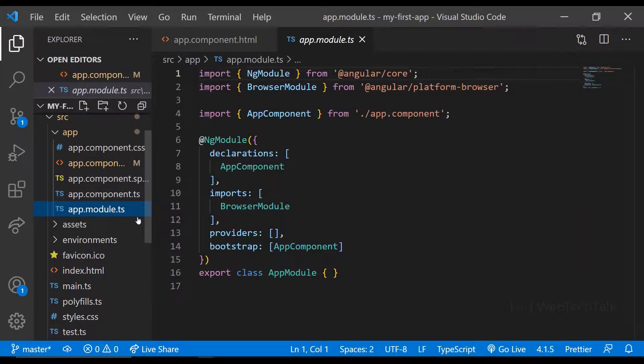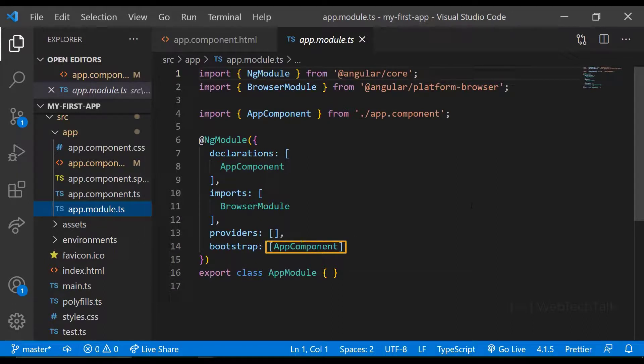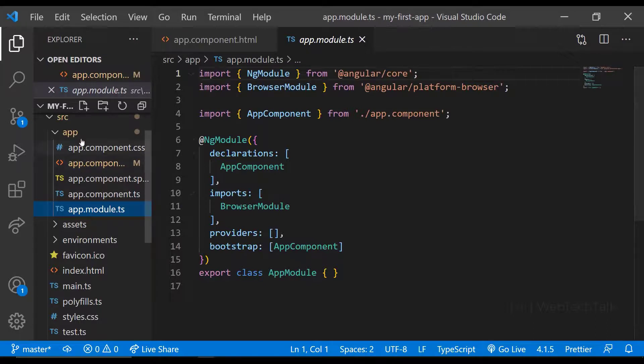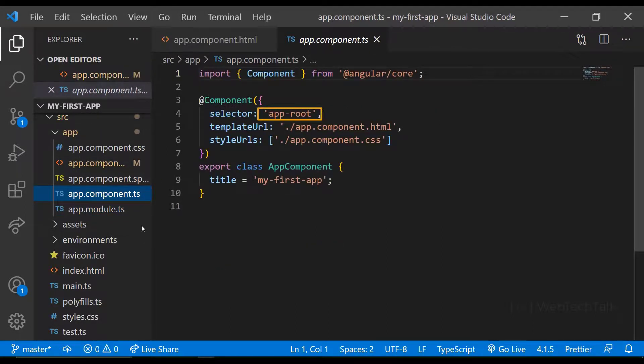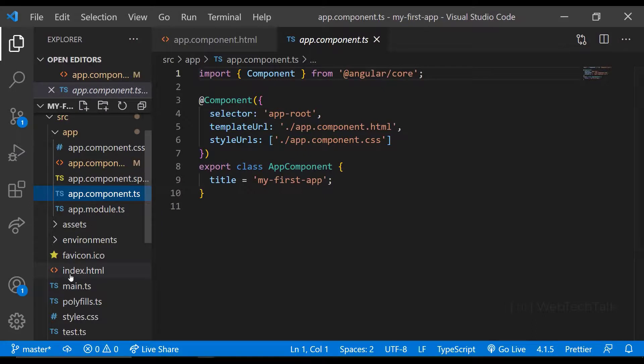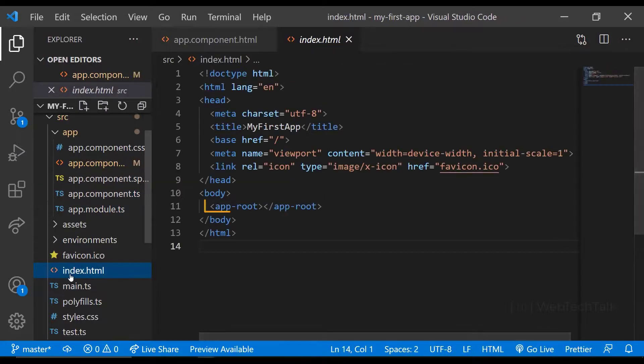And if I open the app module, I can see the app component, which is our root component, is the one which is getting bootstrapped. And if I open the app component, I can see the selector is app-root. This is what we are using in the index.html.